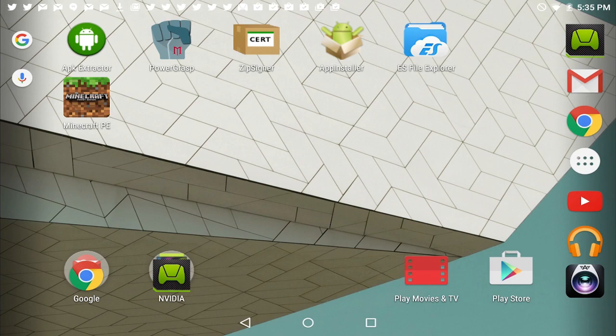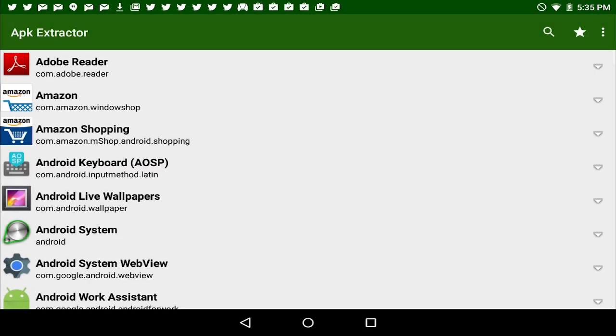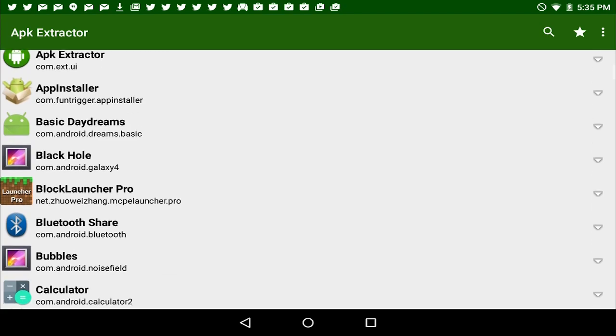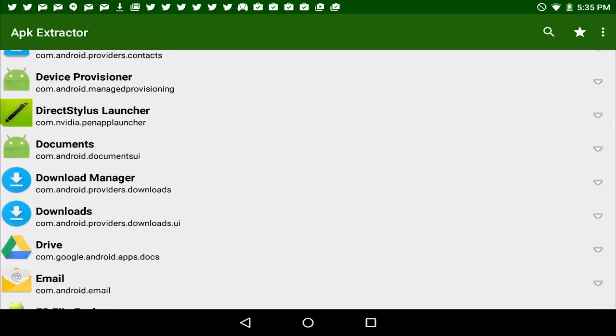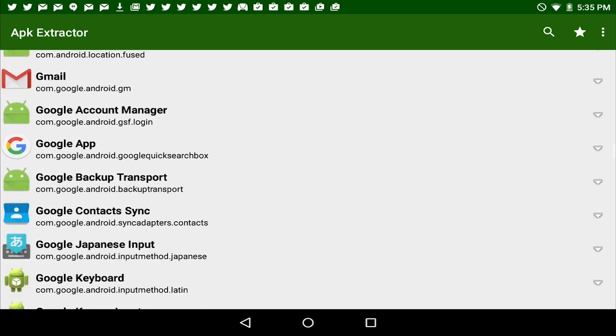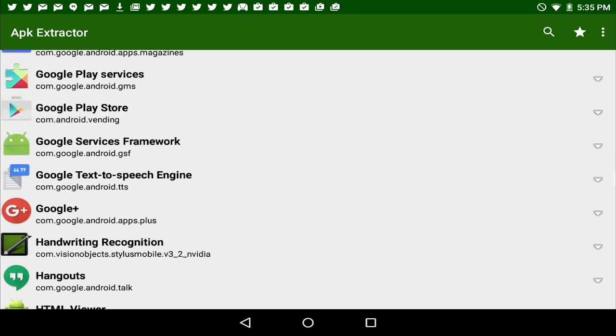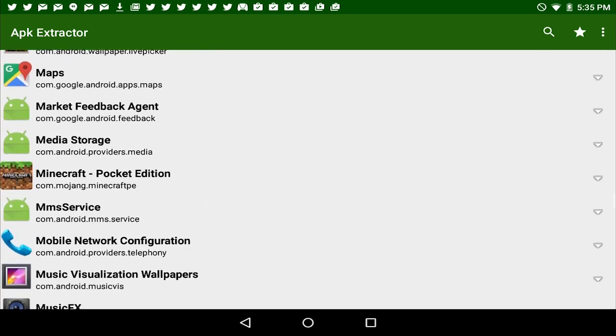Now the first step is, once you've got all those tools installed, open up the APK Extractor first. I'm going to go ahead and tap on it. It's the green one. Now you're going to have all your applications installed. You're going to scroll down until you find the Minecraft Pocket Edition application, probably lower on the list down here.